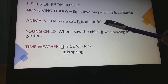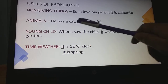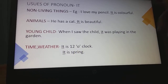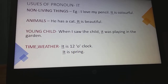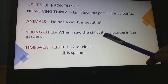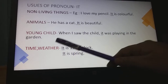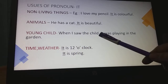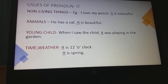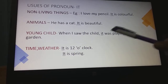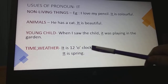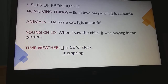For animals: 'He has a cat. It is beautiful.' Cat is an animal so we use 'it'. For young child: 'When I saw the child, it was playing in the garden.' We don't know whether the child is male or female, so we use 'it'. For time and weather: 'It is 12 o'clock. It is spring.'